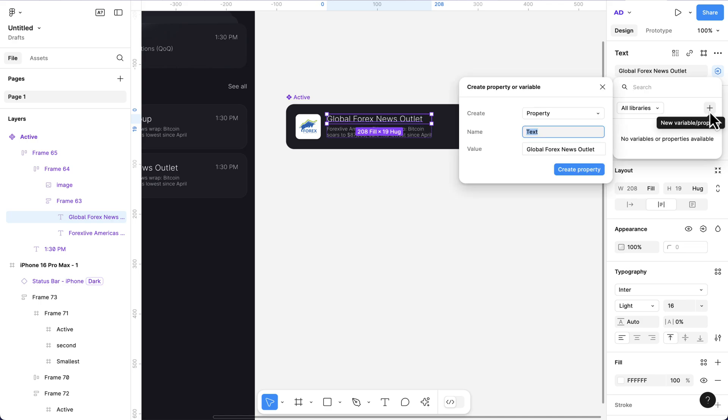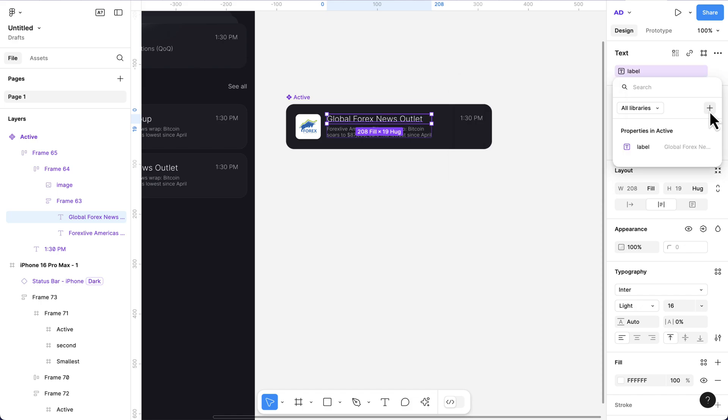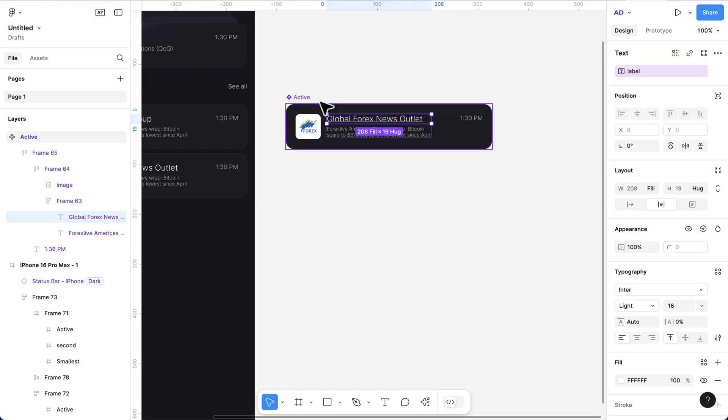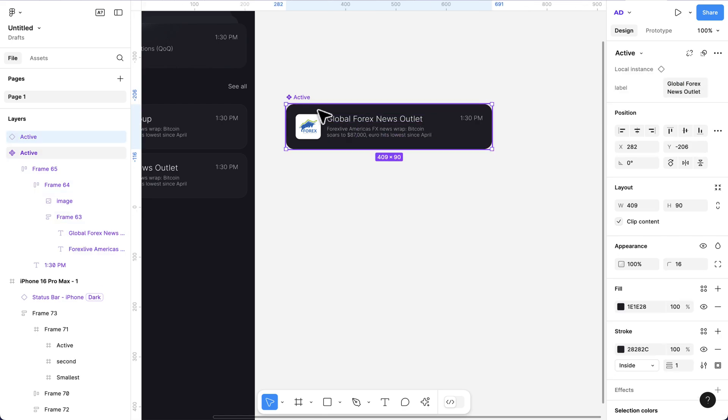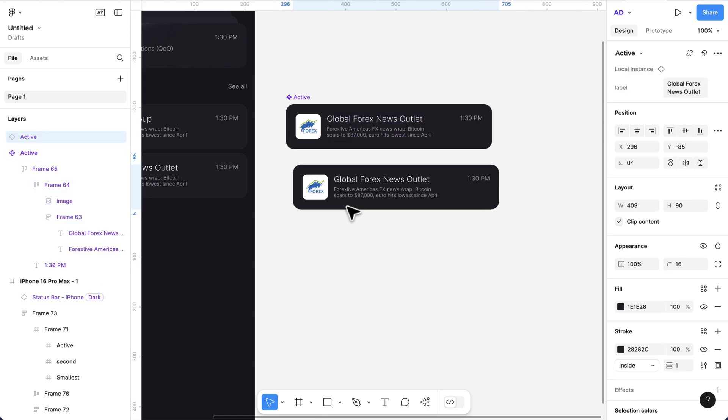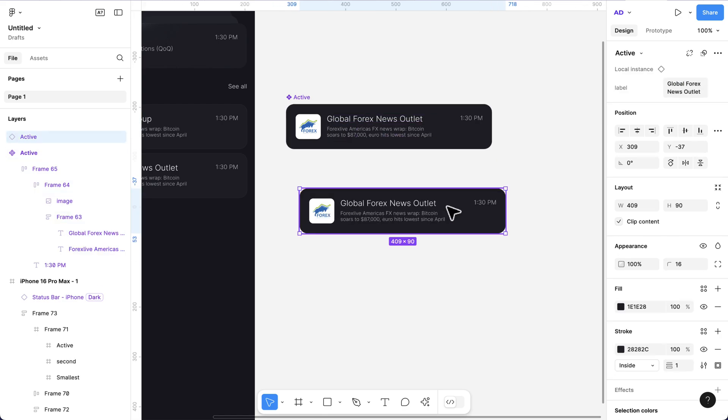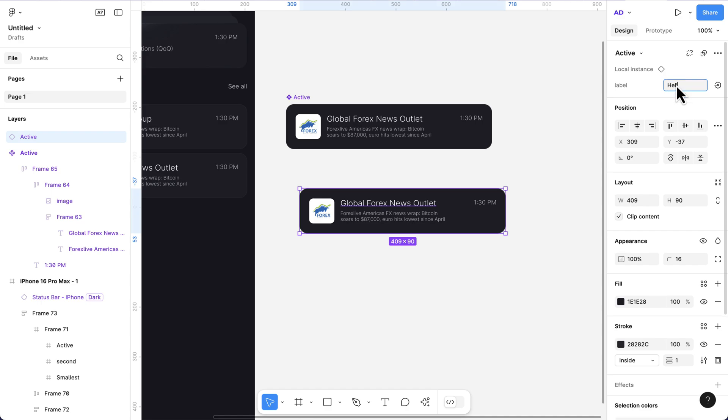So let's say label. And we now have our label property. If I select this and press Command D to create a variant, I'll drag this outside. And you see, we have our text here. This is going to be hello world, something like that. So we have our property.